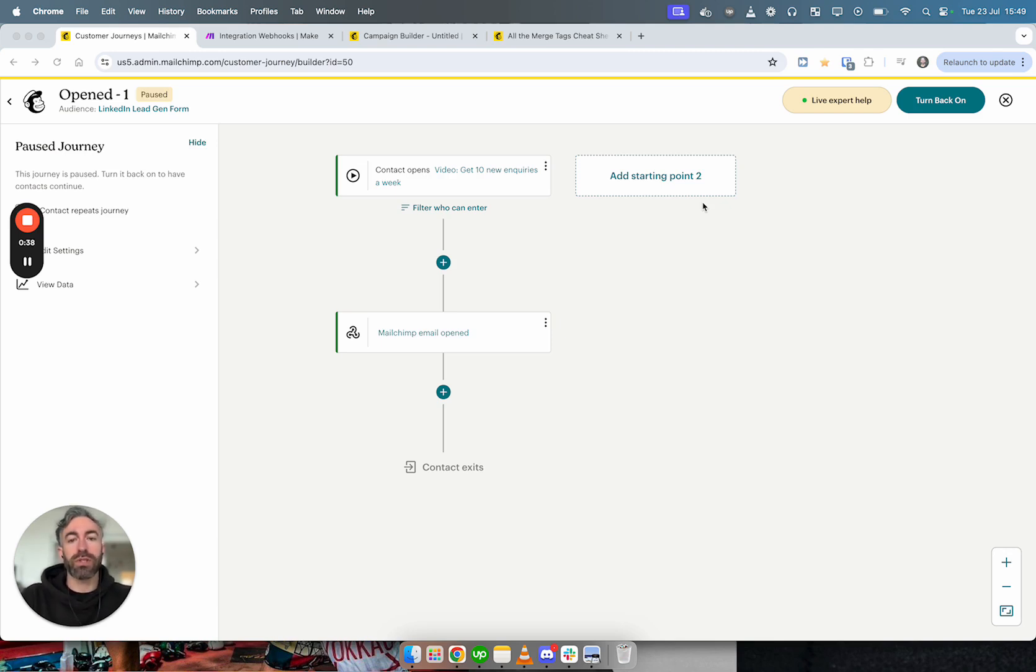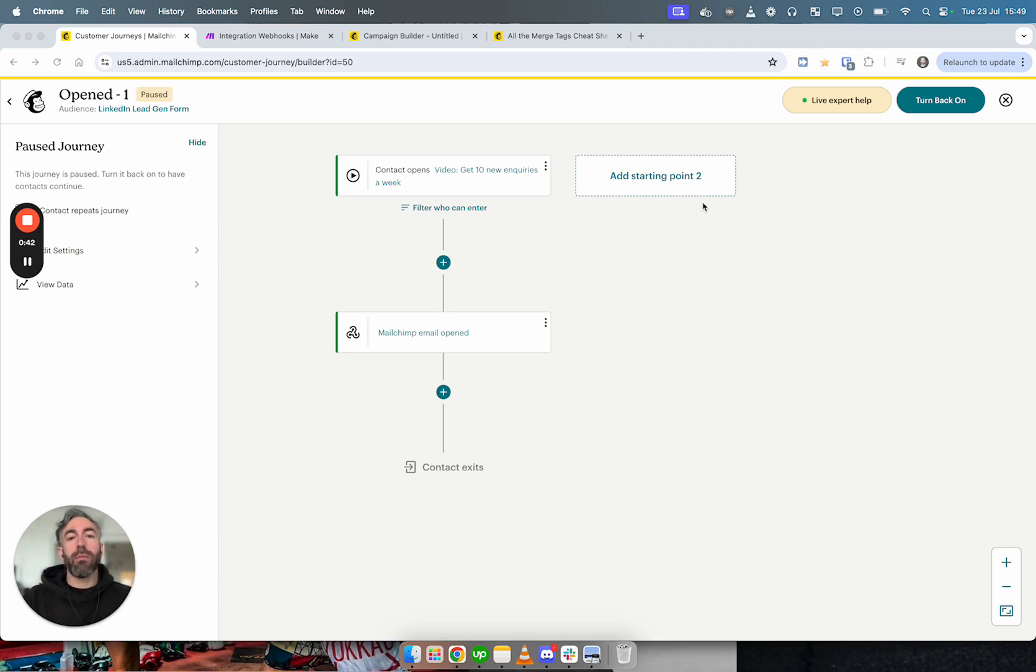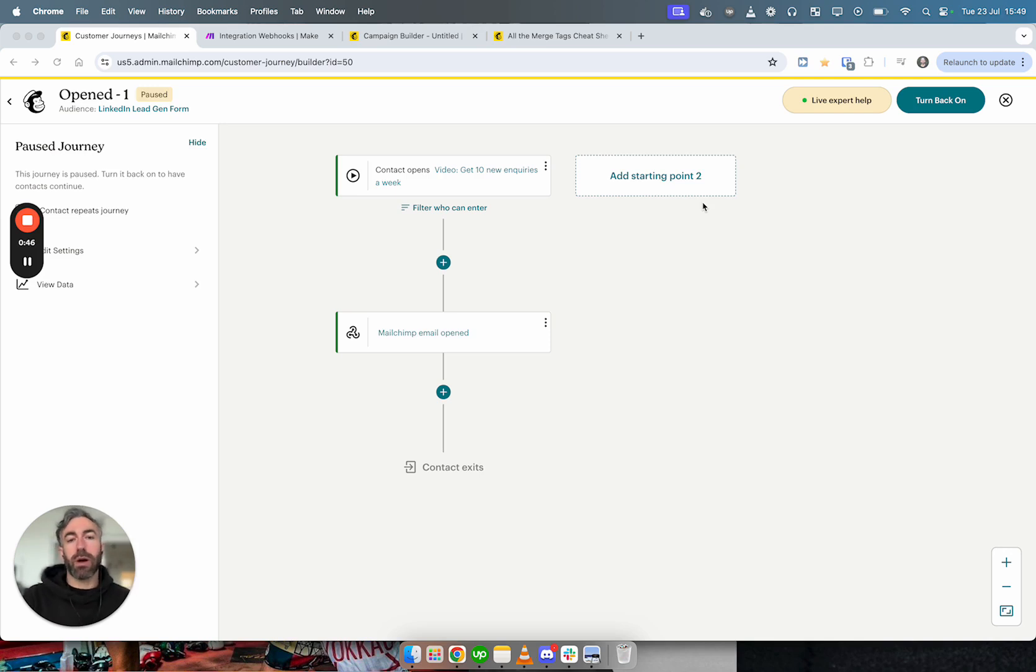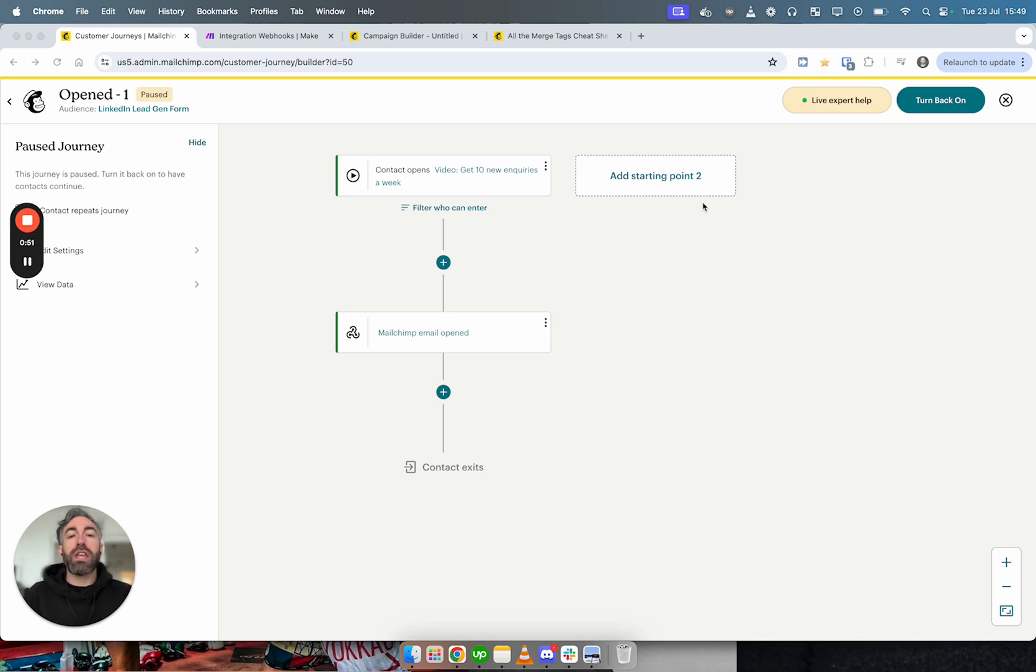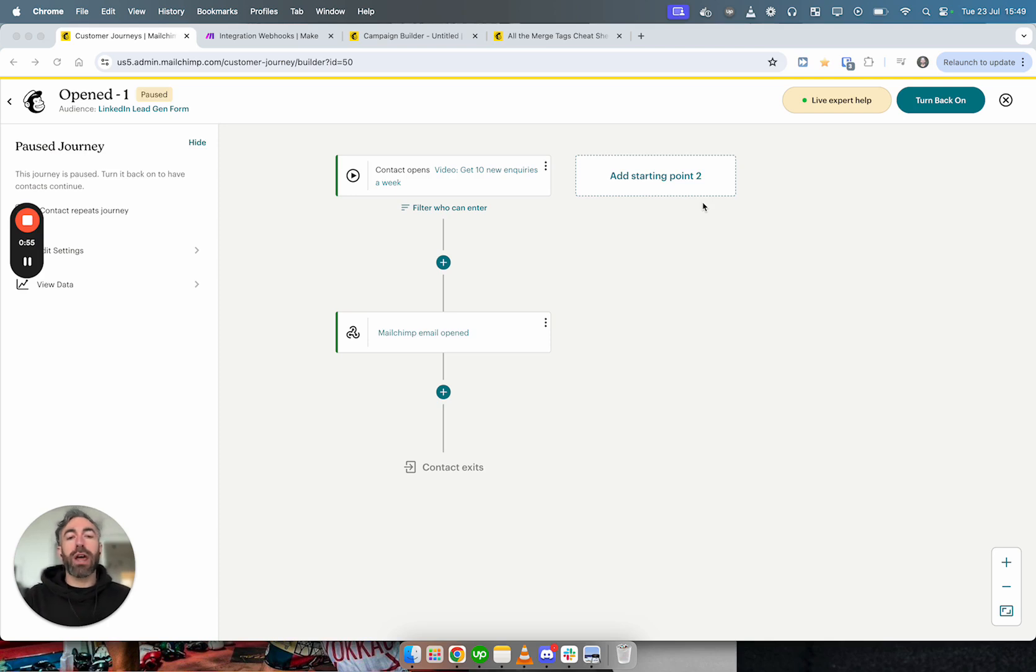To give you context about what the project is for the client: my client has a welcome sequence. Someone opts in, there's about a 10 or 11 email welcome sequence, and we essentially want to count up for each person how many of those emails did they open.